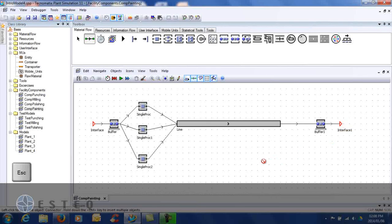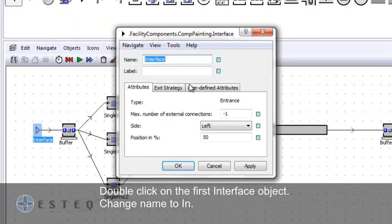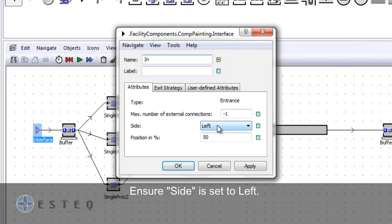Double click on the first interface object, change the name as indicated, and ensure the side is set to left.